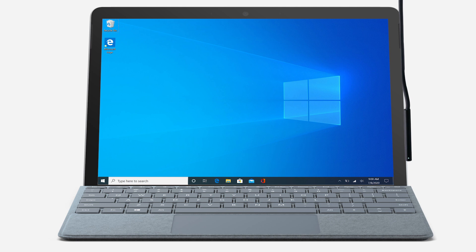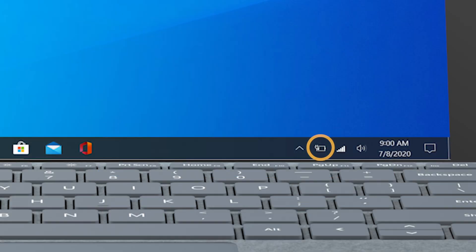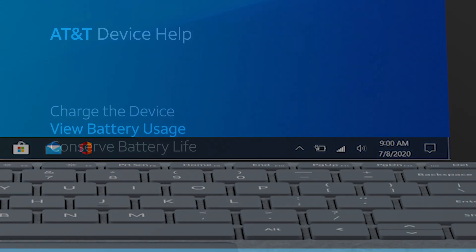The battery will come partially charged to allow for device setup. Surface Go 2 has a long battery life and can be used while charging. The charging icon will be displayed in the notification bar at the bottom.